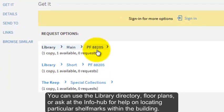You can use the Library Directory floor plans or ask at the Infohub for help on locating particular shelf marks within the building.